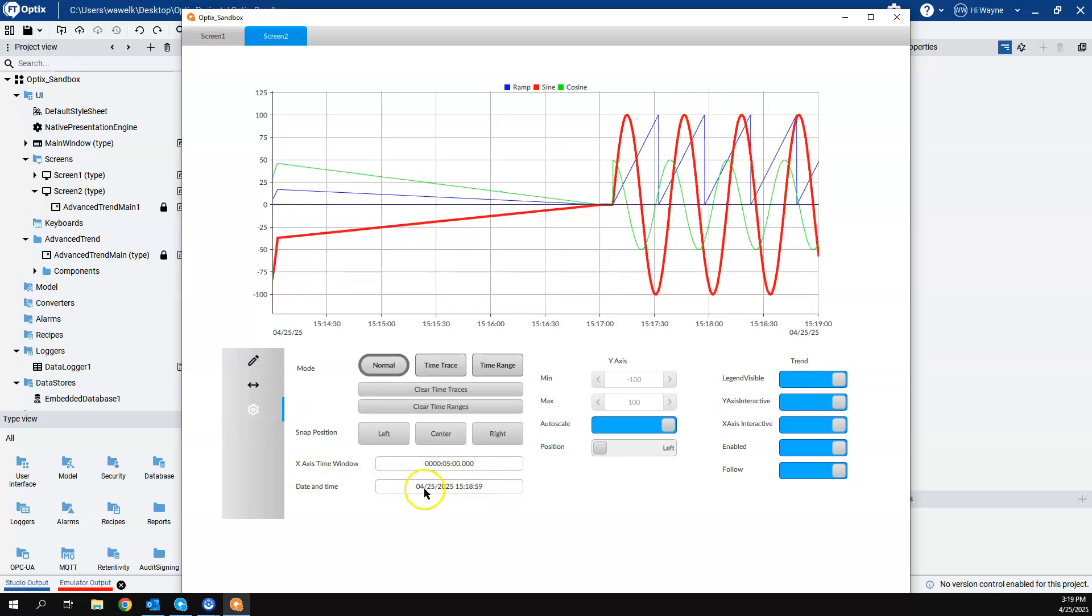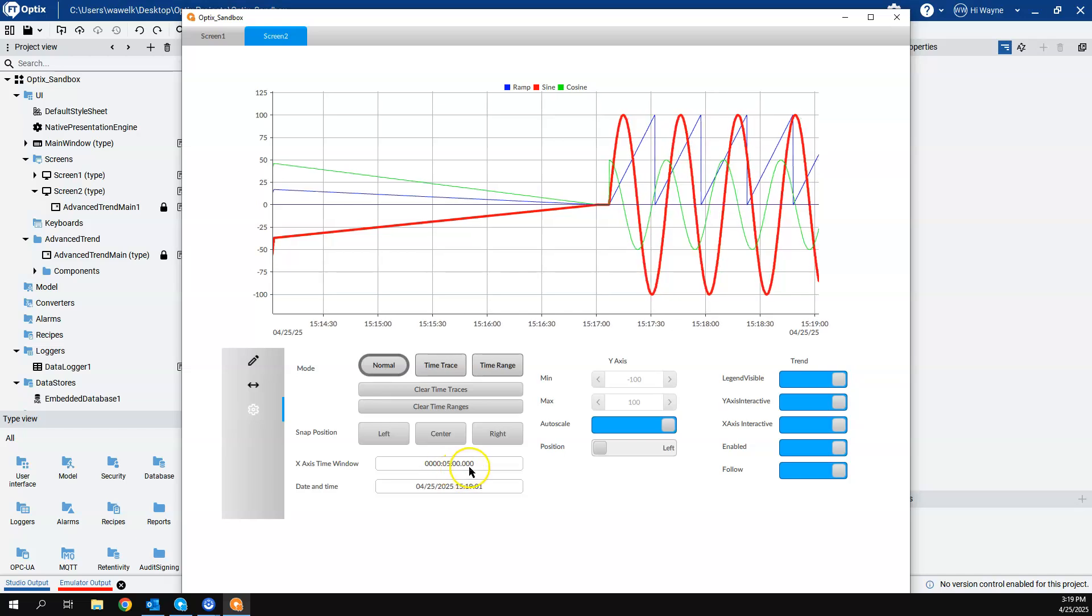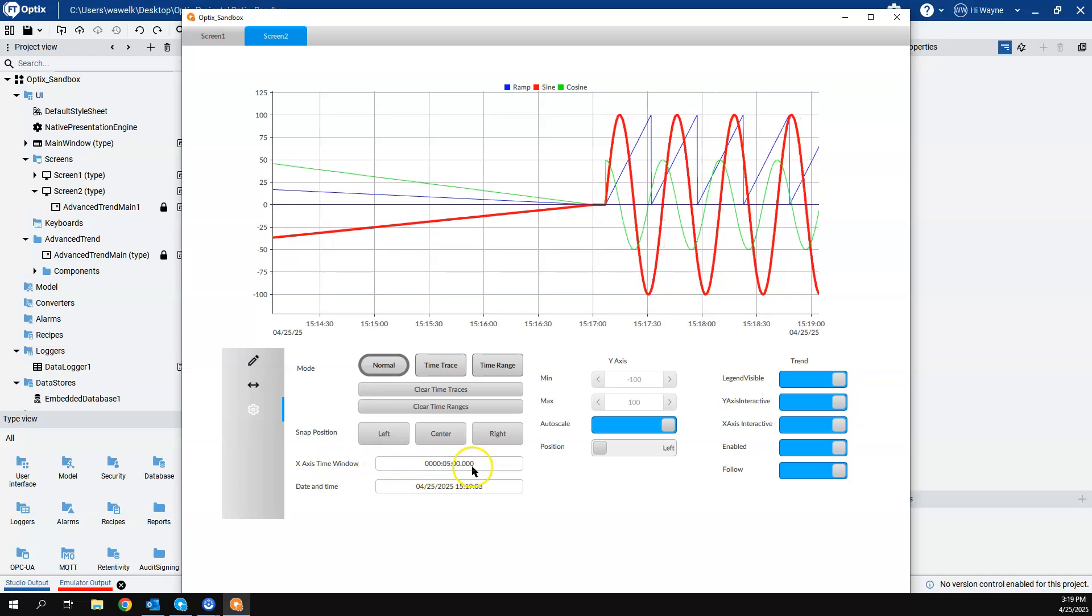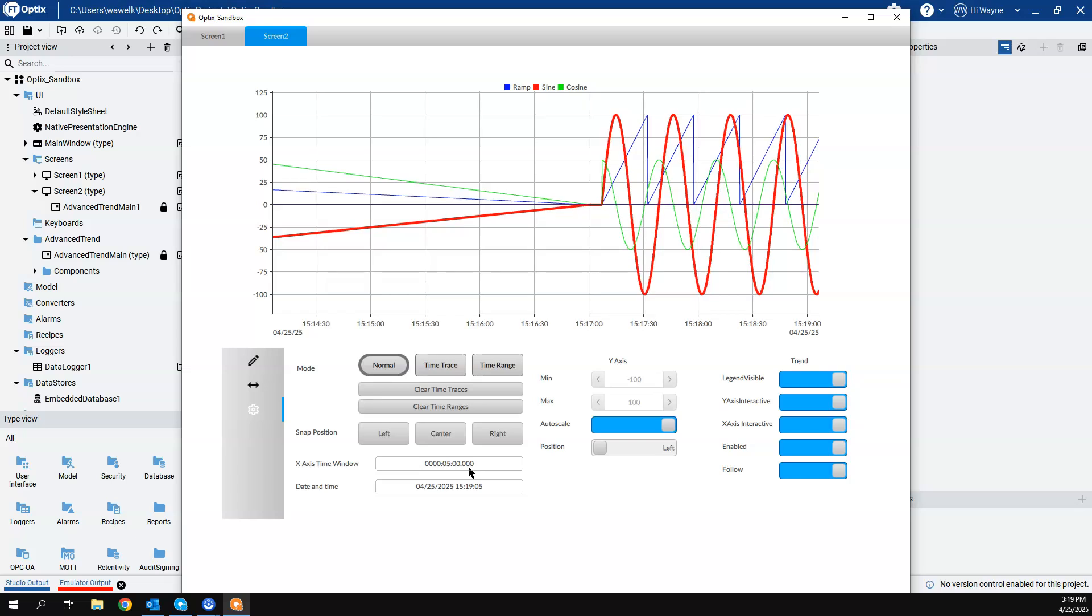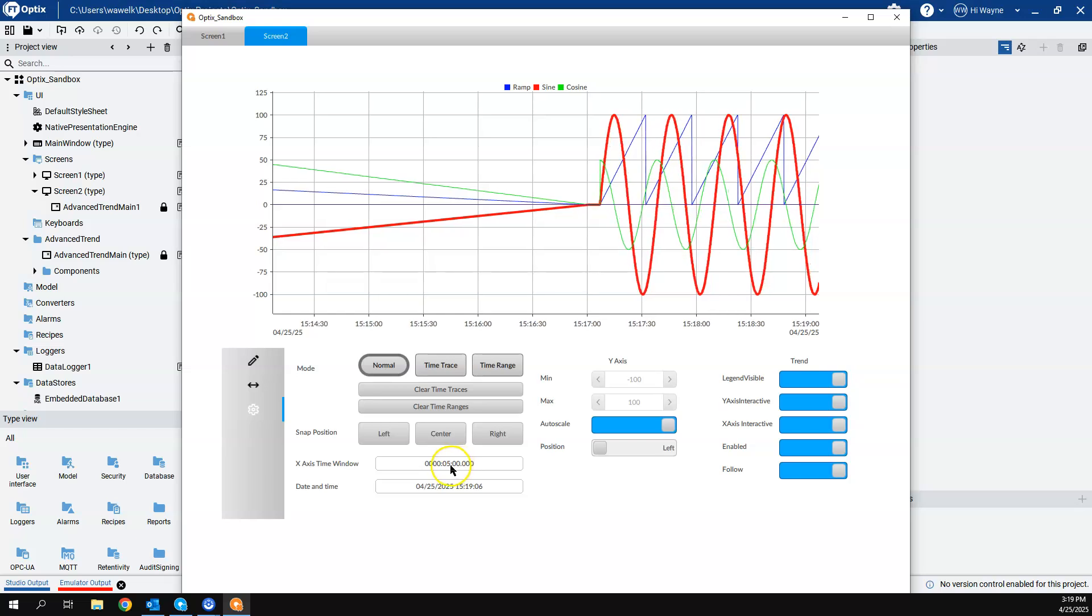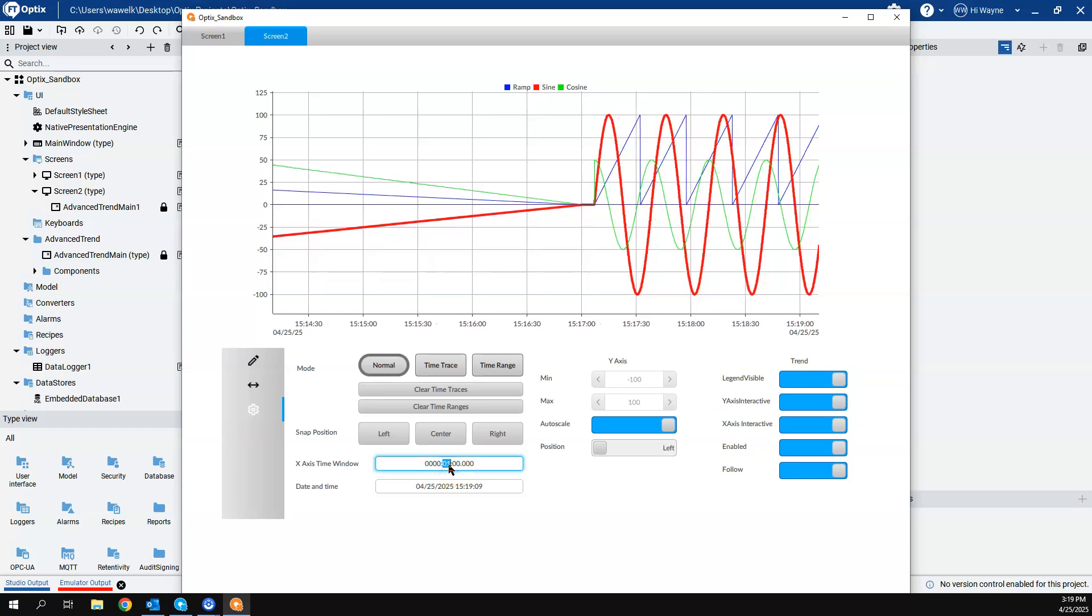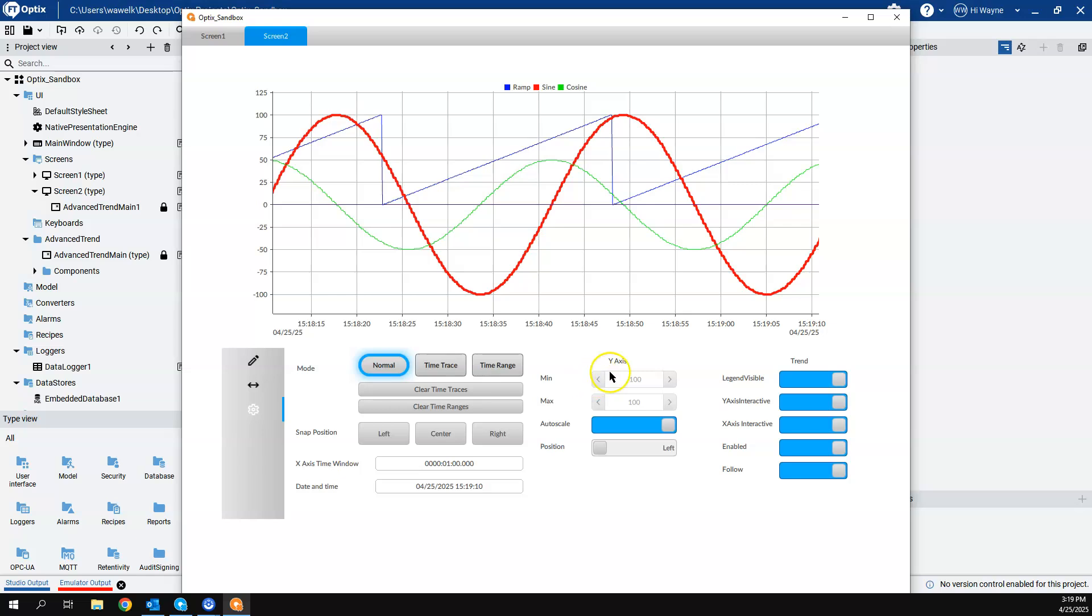Do we want to - this is the last five minutes - we can change the time window to the last minute instead. We can do trace time, time range, or normal mode. We can change our min and max values. Right now it's at the auto scale, but if we wanted to change it on our own, we can take it out of auto scale and change the range.